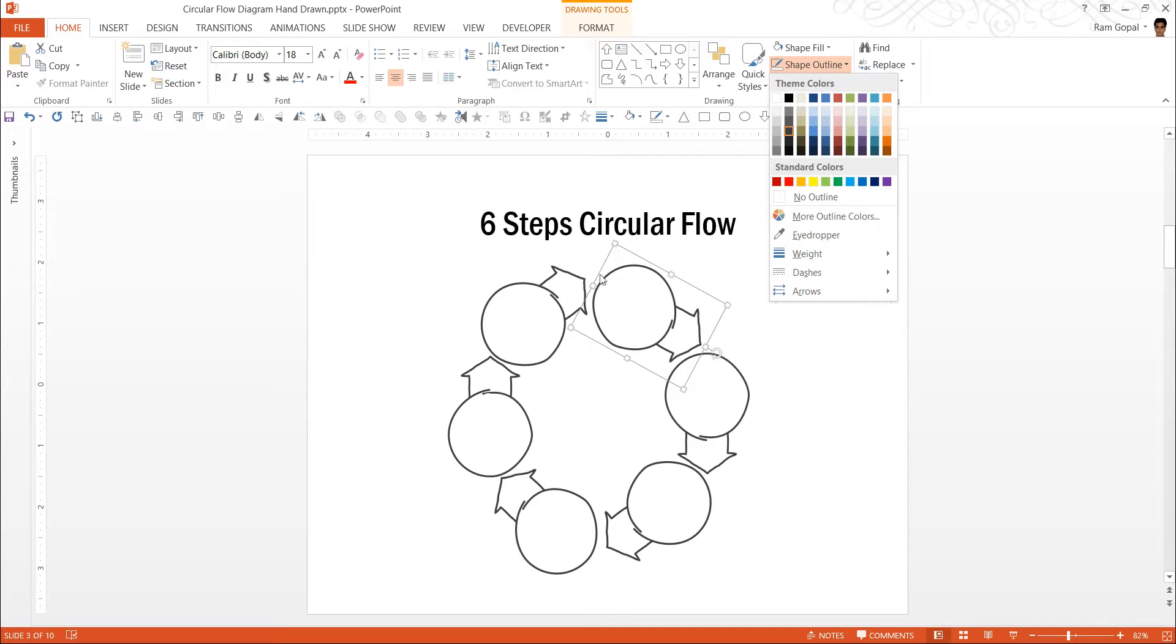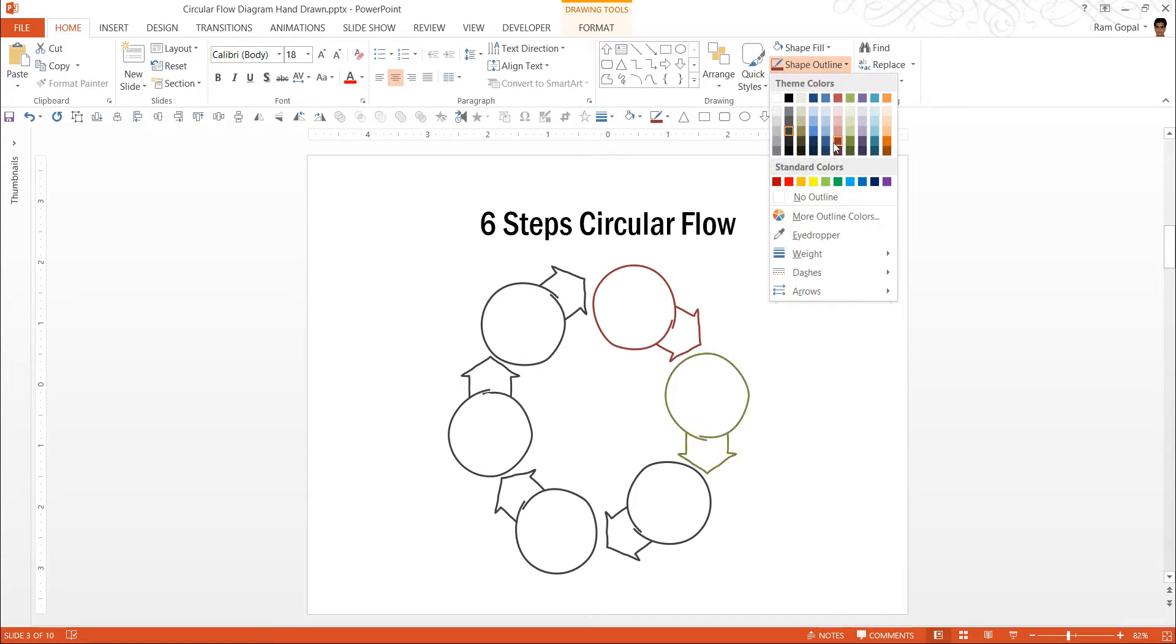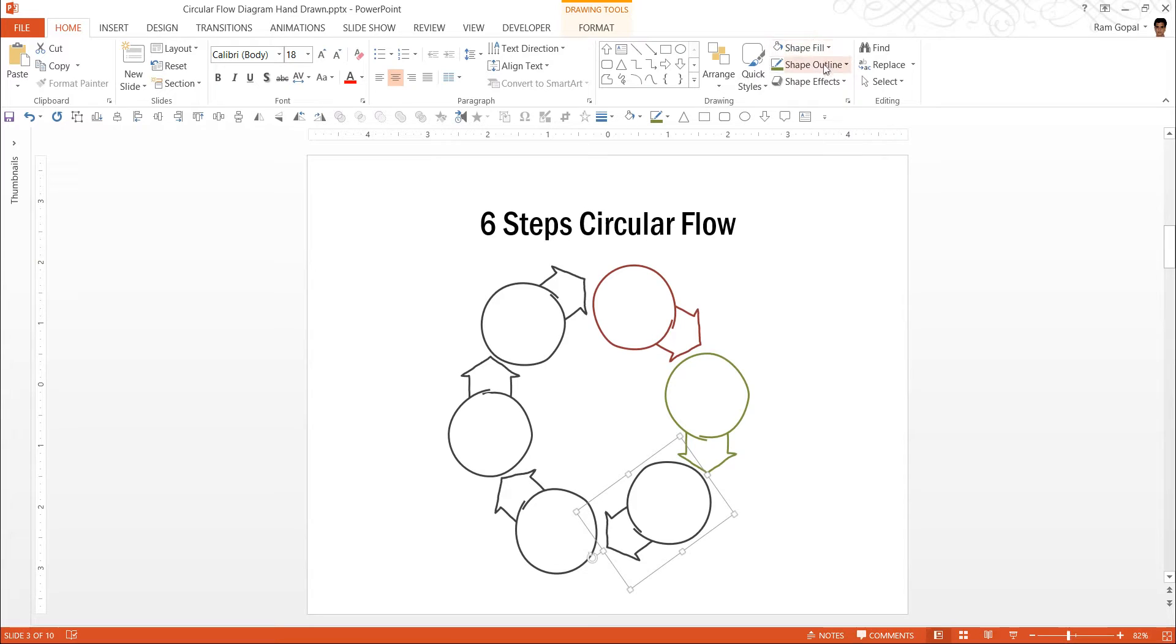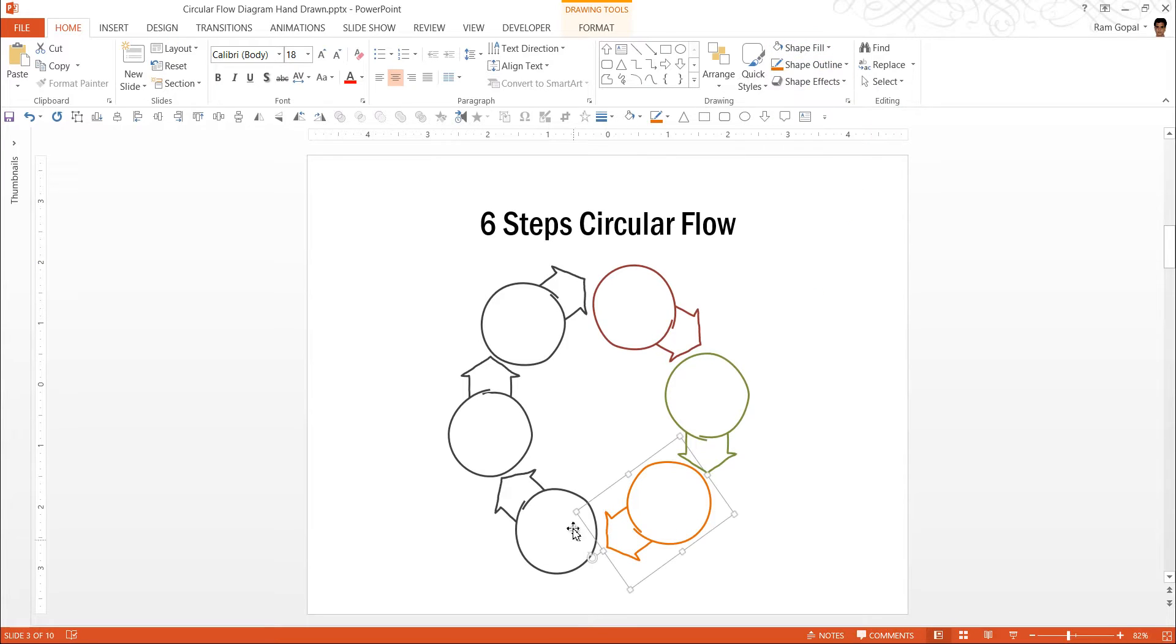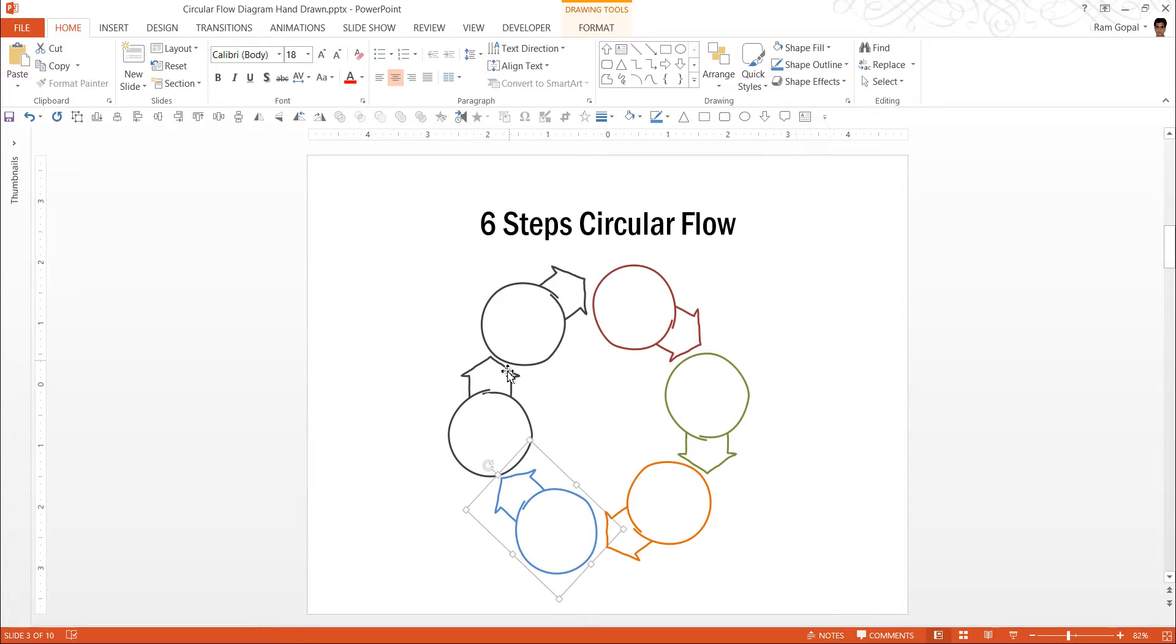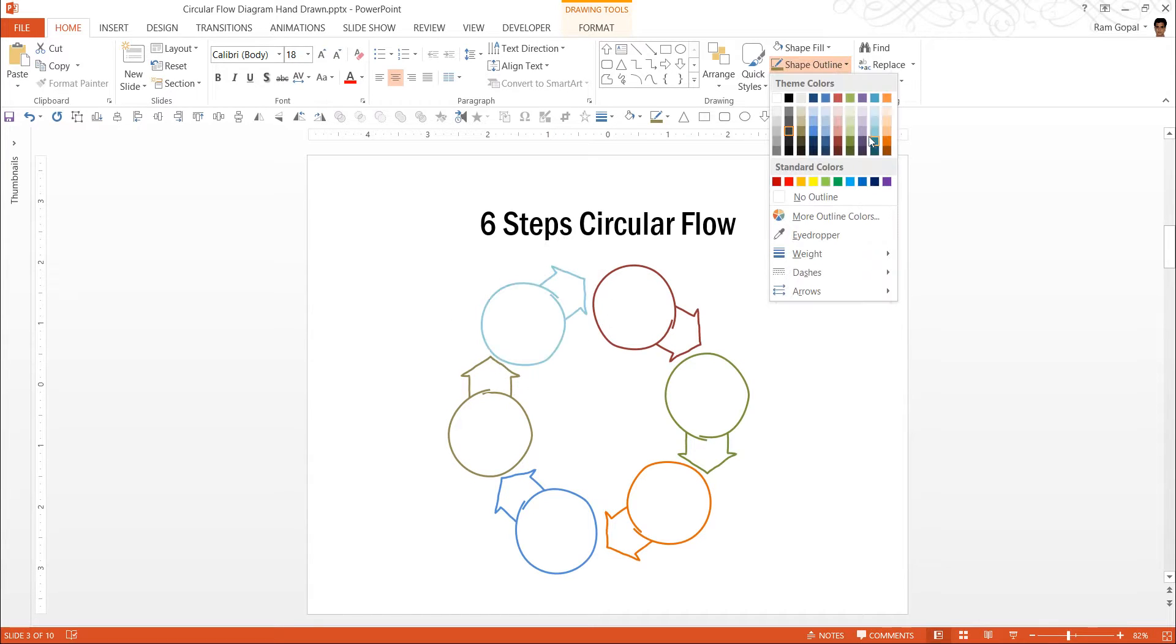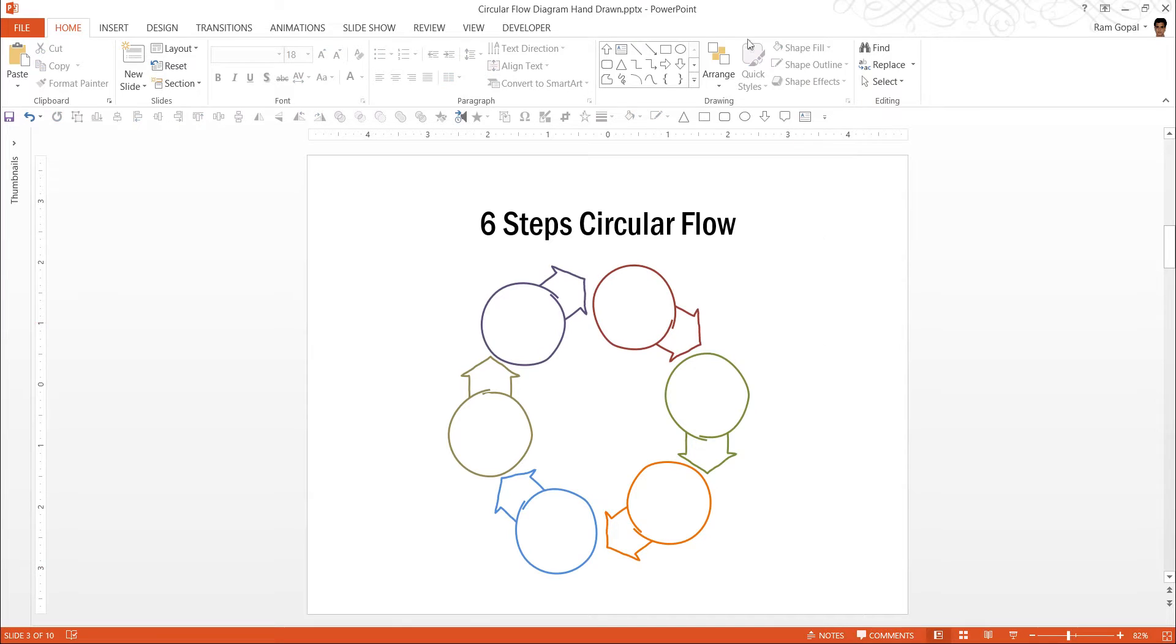Now let me change the color of these shapes here. I am going to use red for the outline. Maybe green here. Sorry, not shape fill. Shape outline. Orange here. For this, let us take blue. Let us take a tan color. And finally, maybe a purple color. And it is done.